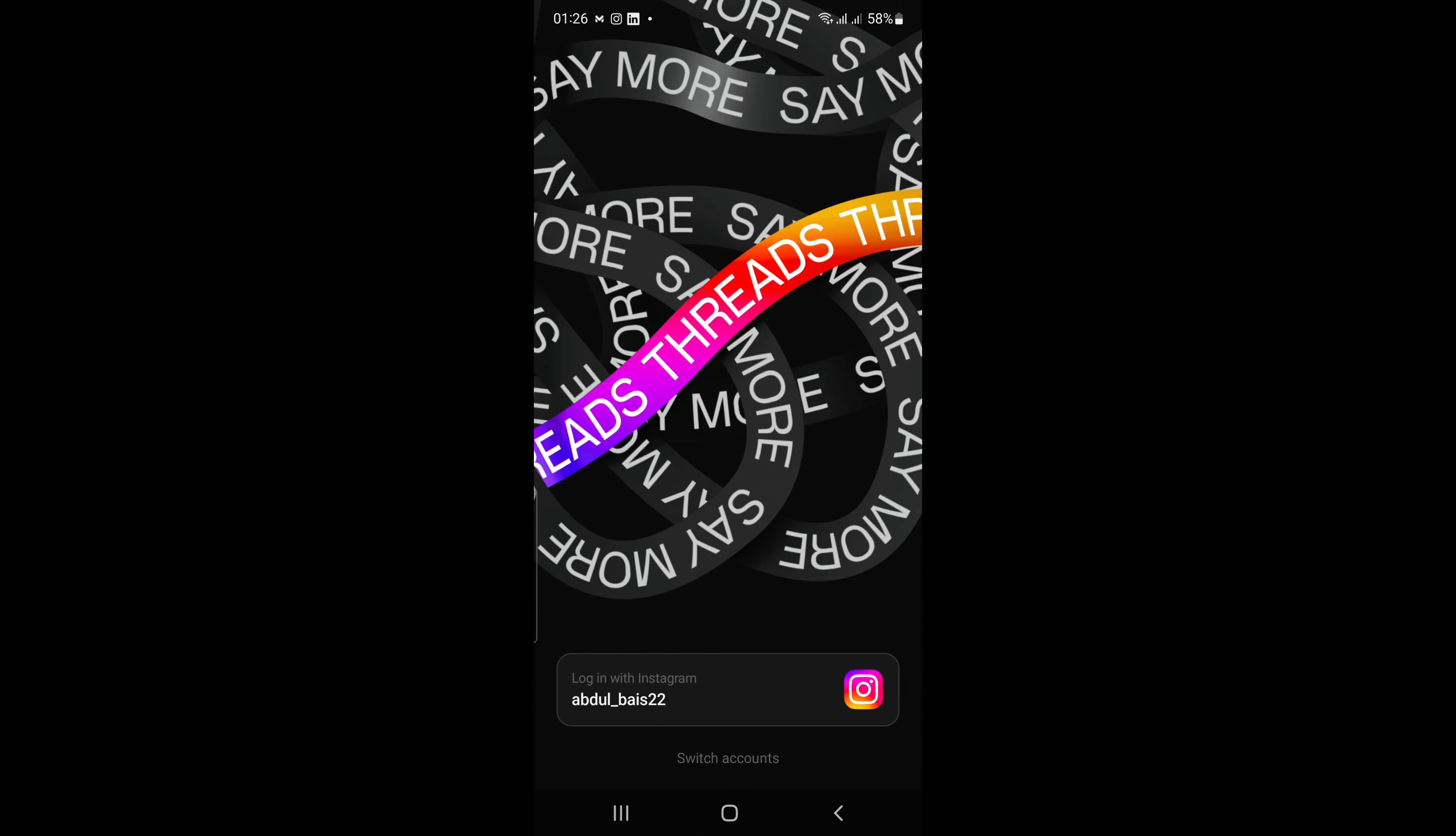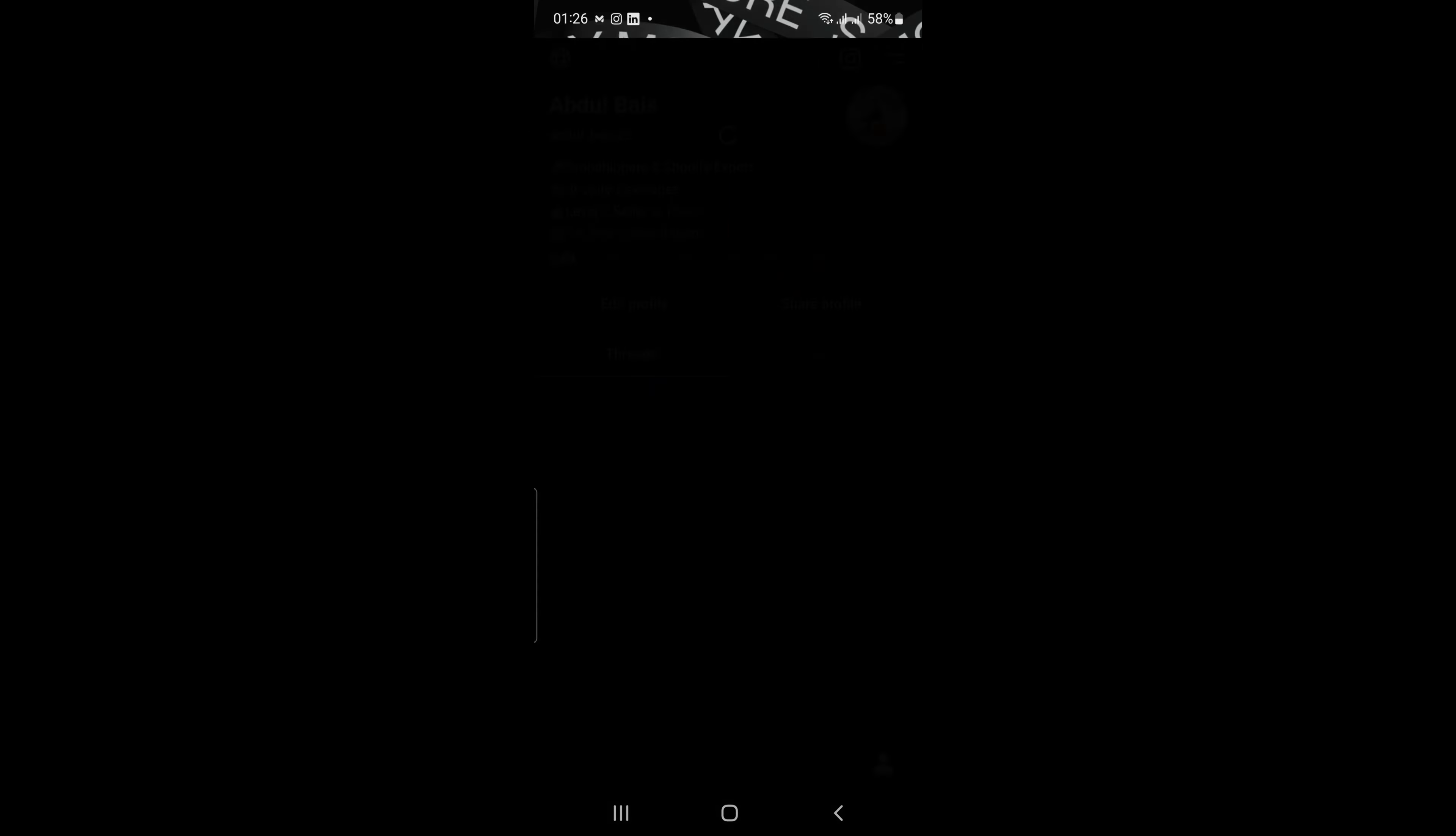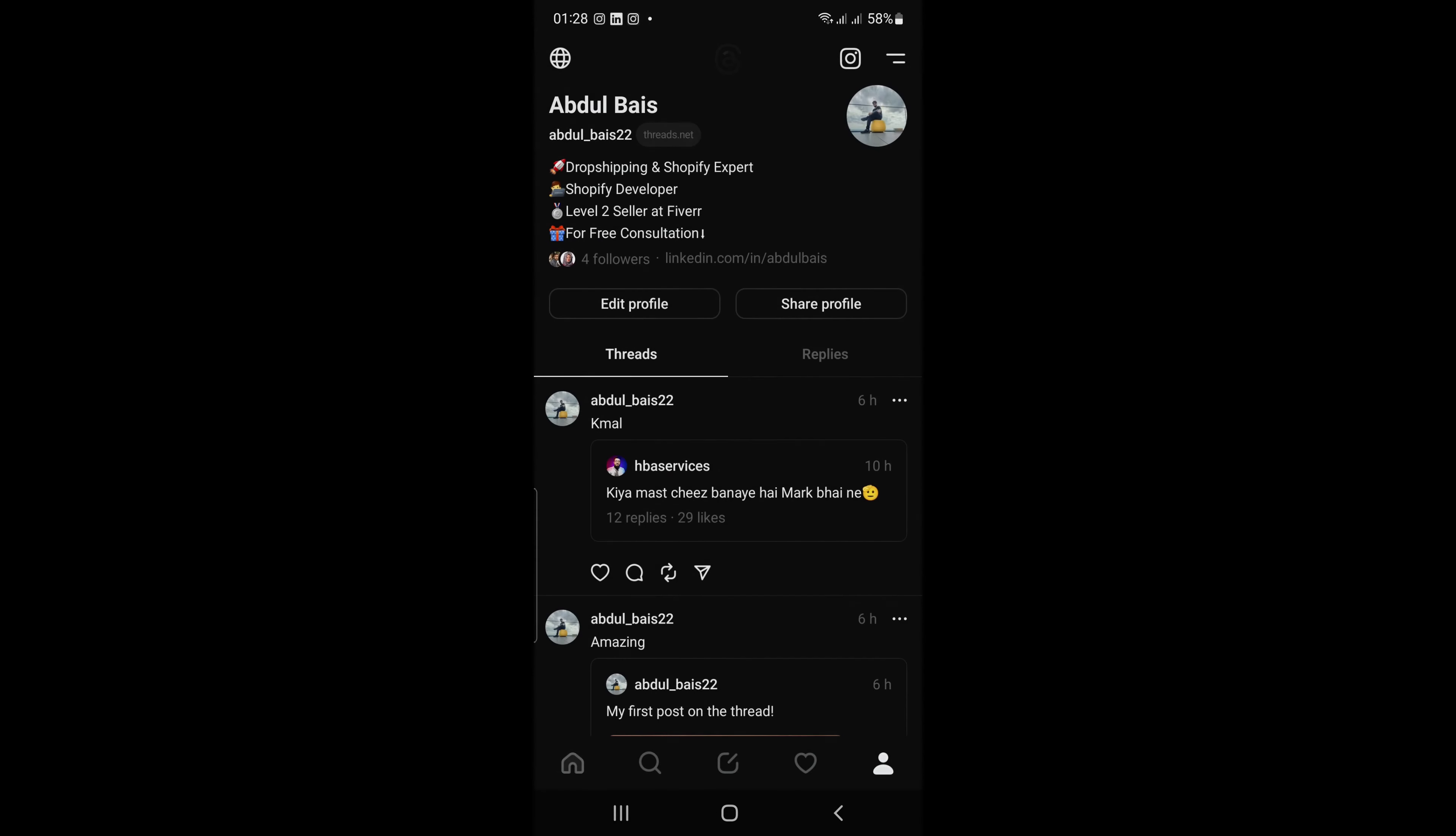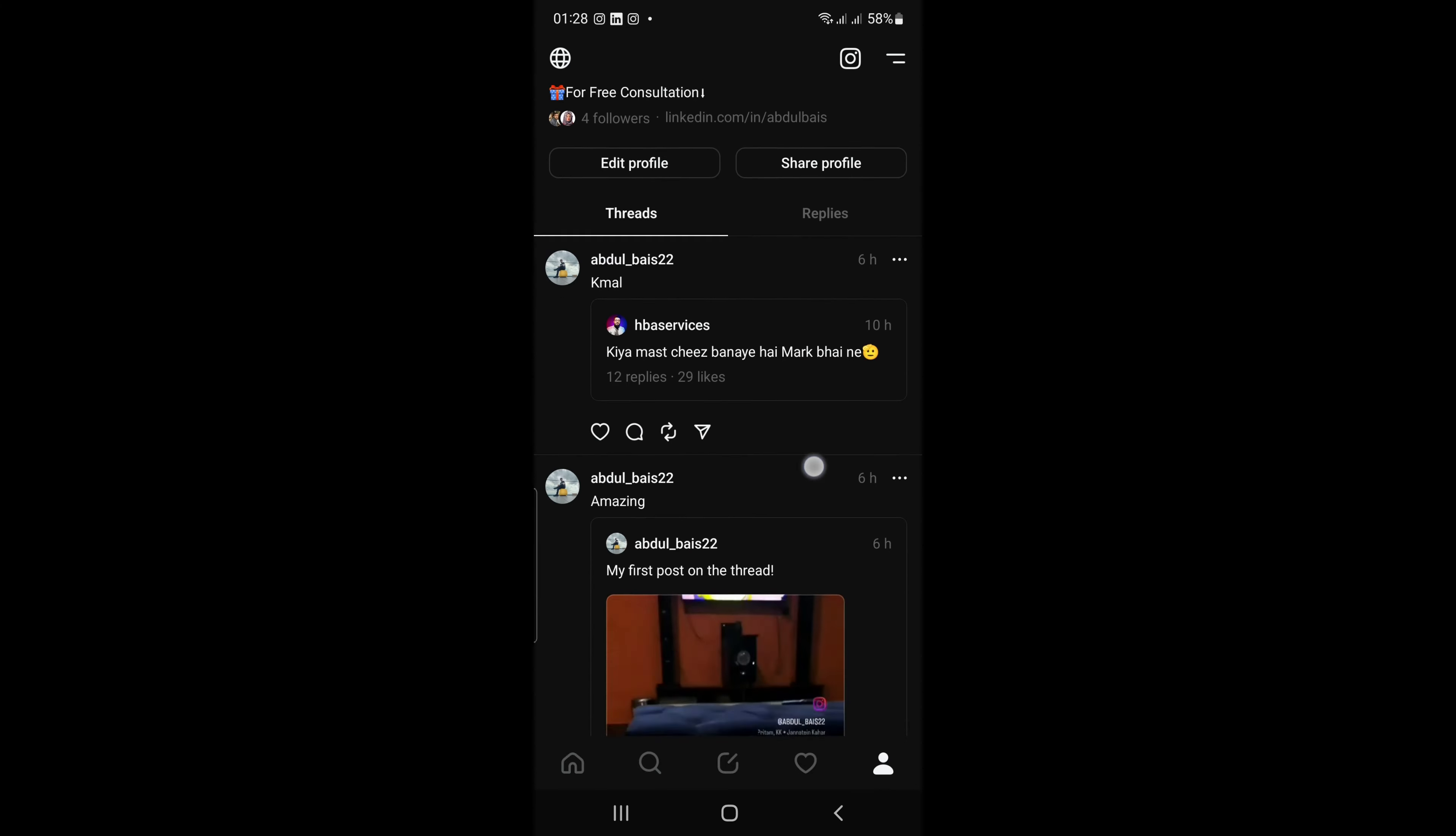Once you've downloaded the app, you can sign in with your existing Instagram account. Threads will then import your Instagram profile information, including your username, bio, and profile picture.